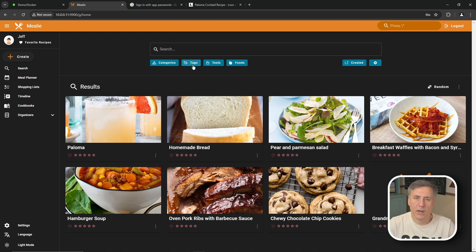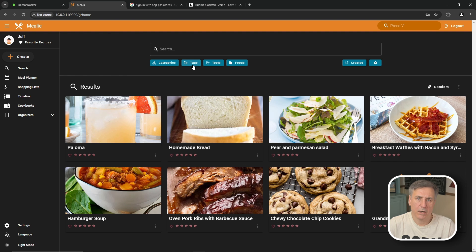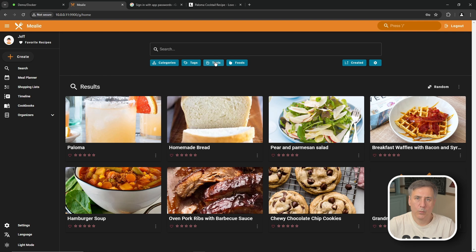And for tags I use those to break it down further to designate different types of food. Such as like beef, chicken, pork, breakfast, lunch, dinner, sides, breads, gluten-free, paleo, keto. That type of stuff. And for tools I put in things like cutting board, food processor, slow cooker, pressure cooker, mixer. That kind of stuff. Things that are going to be needed to make that recipe. So enter these in.